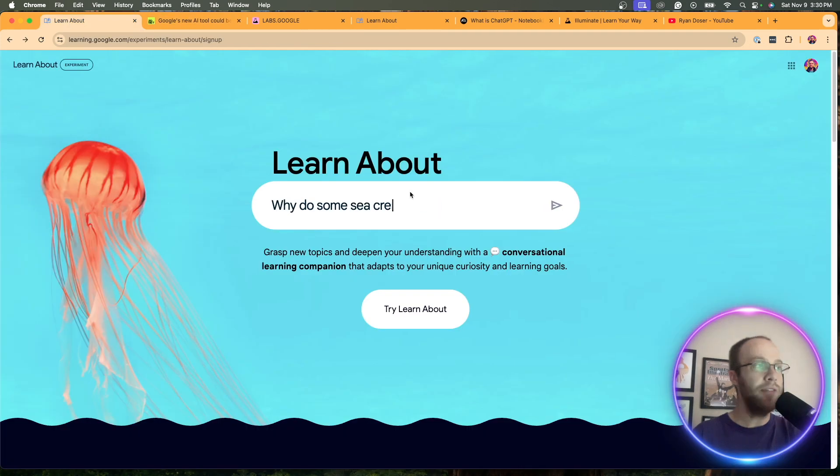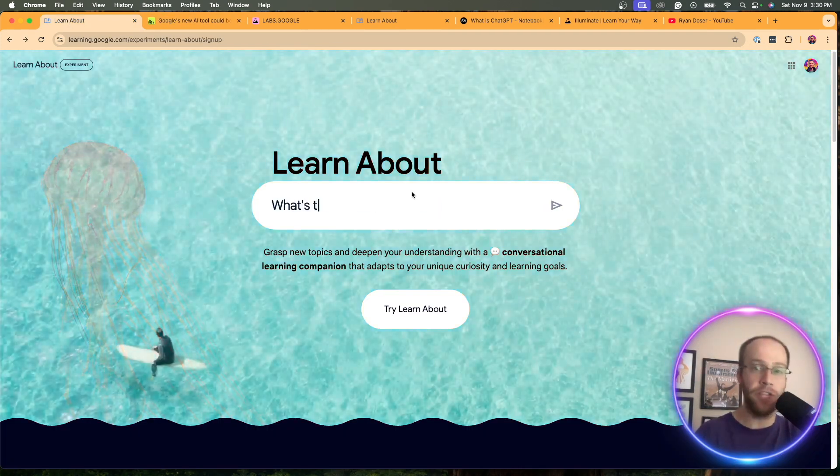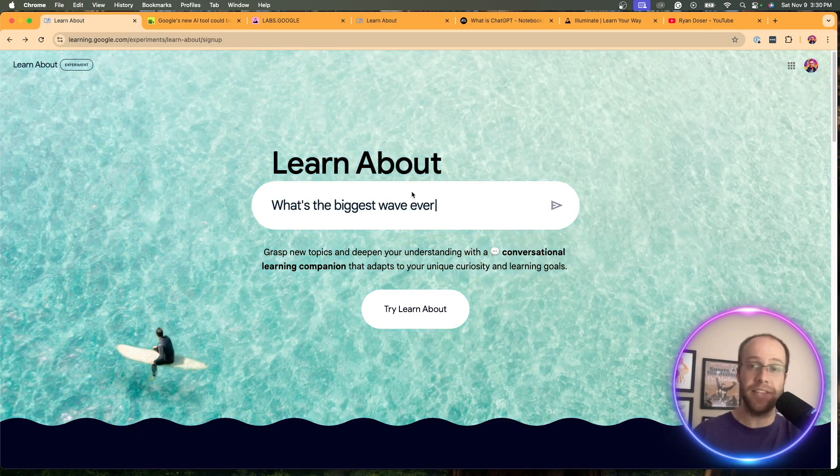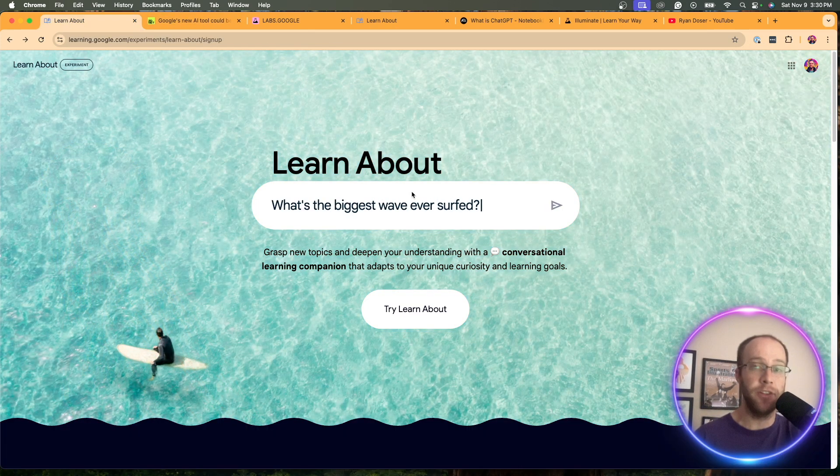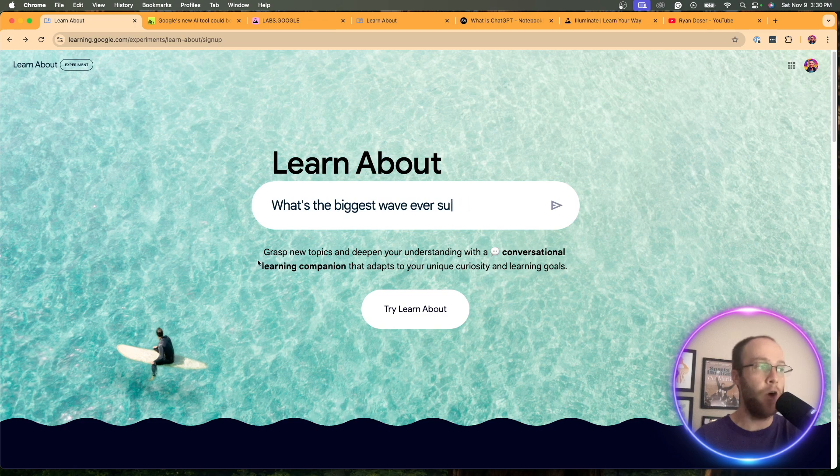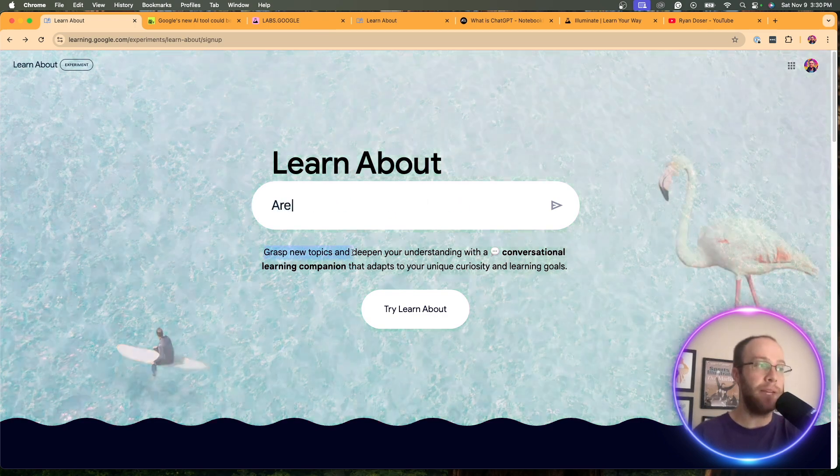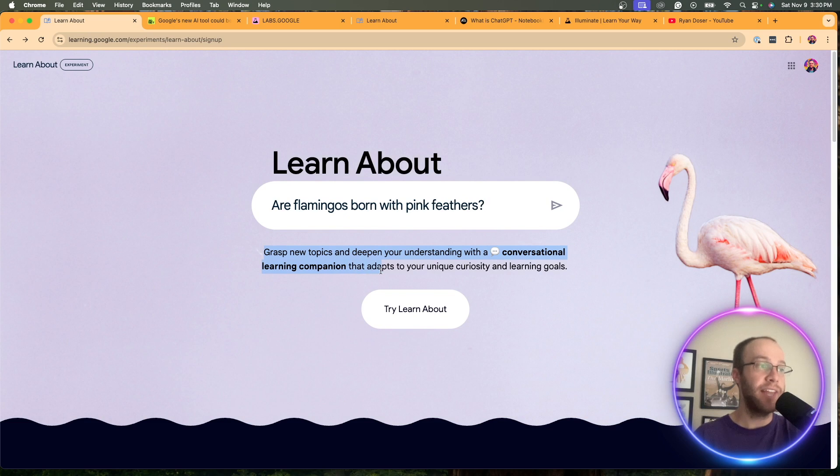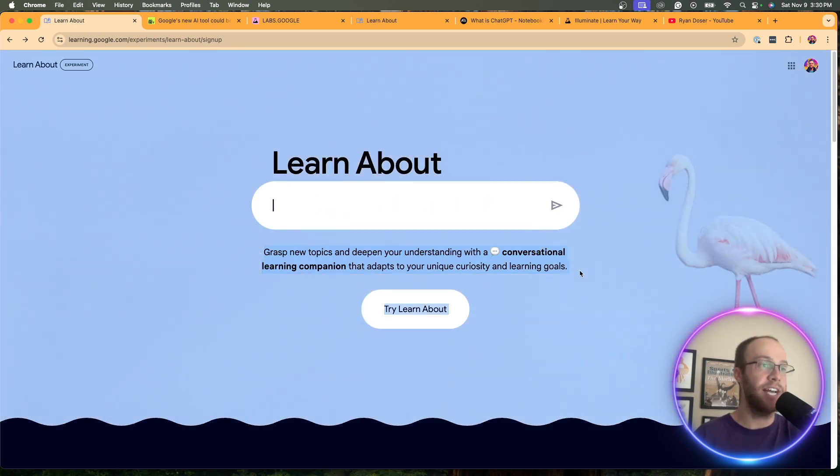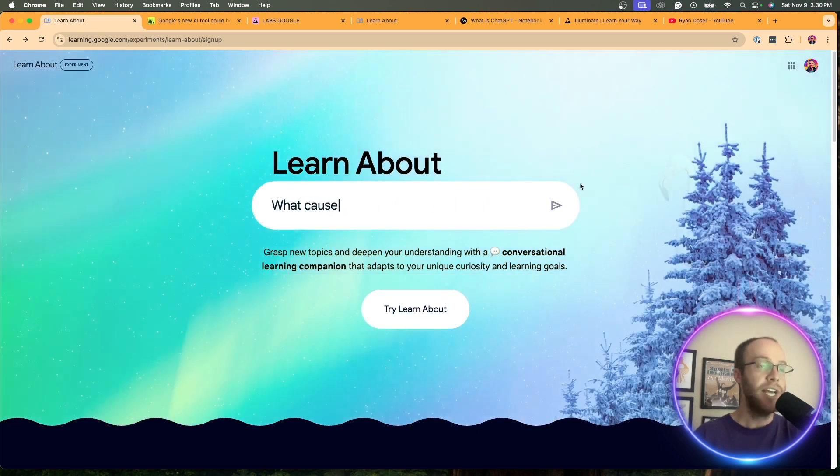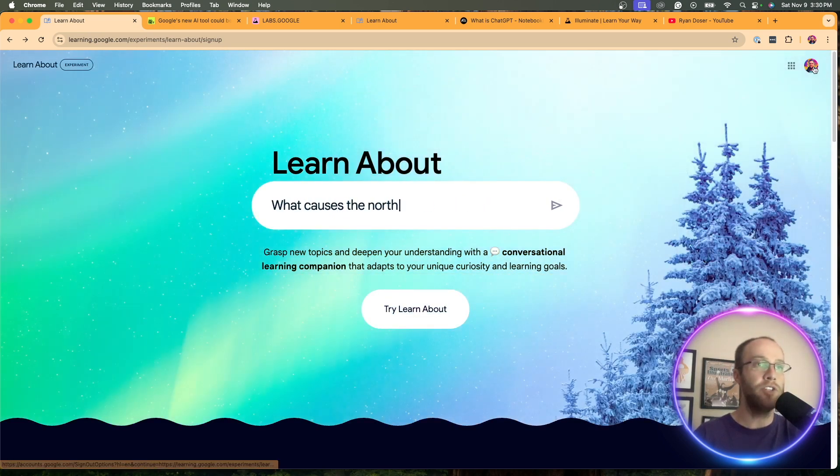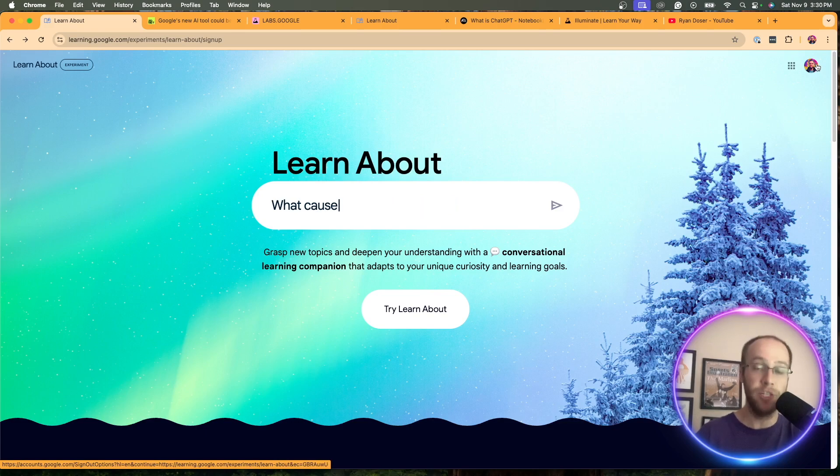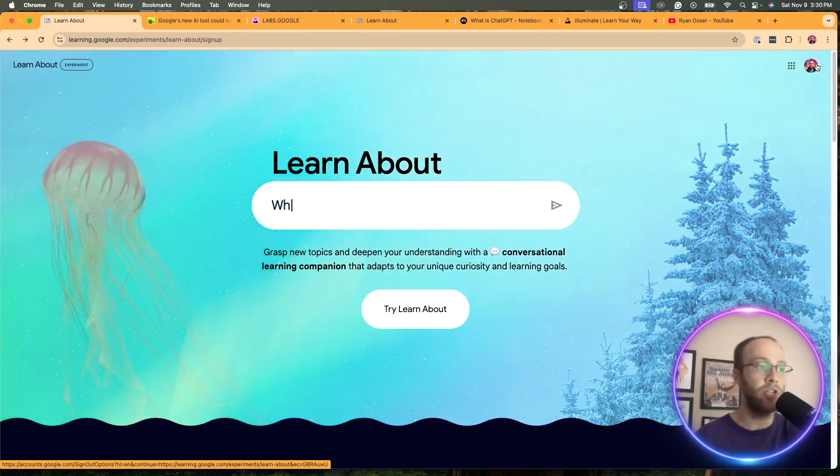So what this tool even is, if you go to this page right here, I'll leave a link to this and everything else that I mentioned in the description below. They say, grasp new topics and deepen your understanding with a conversational learning companion that adapts to your unique curiosity and learning goals. And all you have to do here is have a Google account, a free Google account to be signed in to use this.